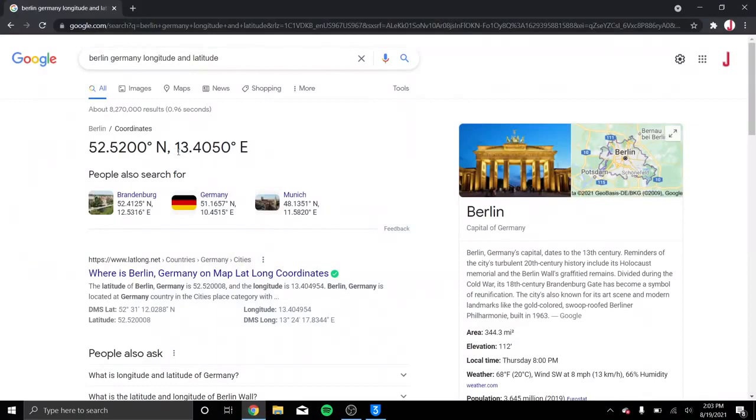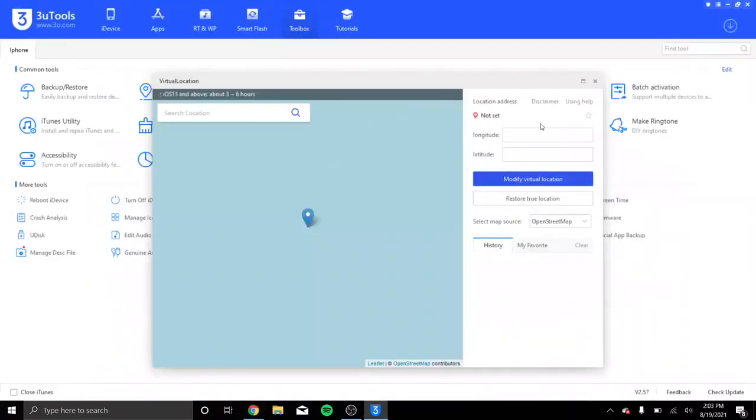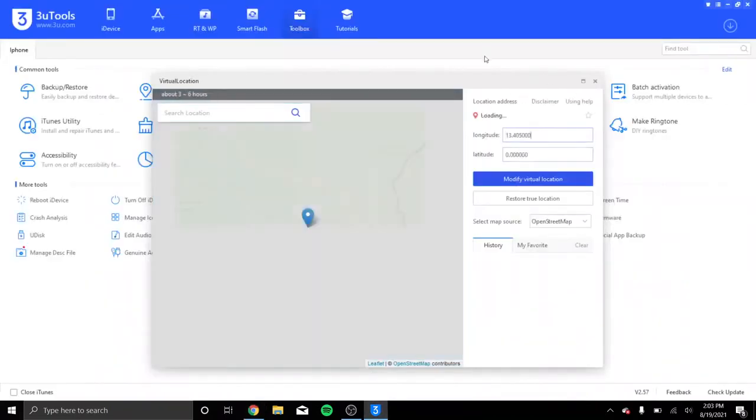So, we see the longitude is 13.4050. Copy this here. Head over to the longitude section, select that.